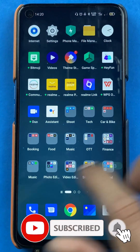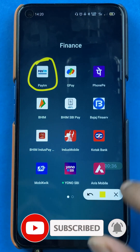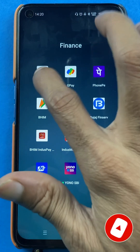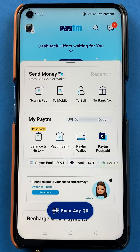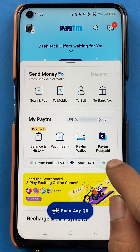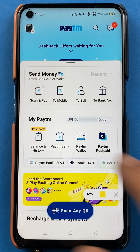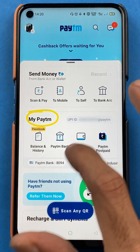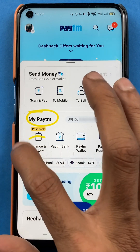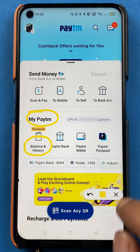To see payment history in the Paytm application, you have to open the application first. Once you open the application, this is the basic interface you can see on your mobile screen. What you have to do — I'll quickly guide you. The simple step you can do is go to the 'My Paytm' section, where you can see there is an option of 'Balance and History'.